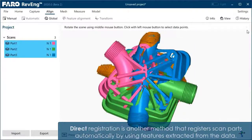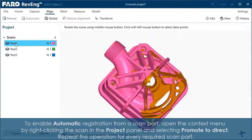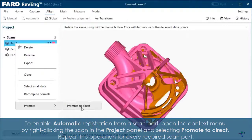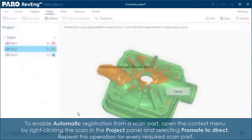Direct registration is another method that registers scan parts automatically by using features extracted from the data. To enable automatic registration from a scan part, open the context menu by right-clicking the scan in the project panel and selecting Promote to Direct. Repeat this operation for every required scan part.